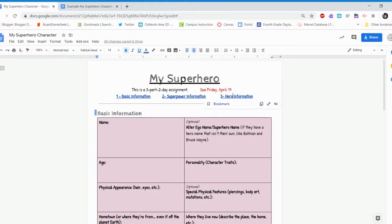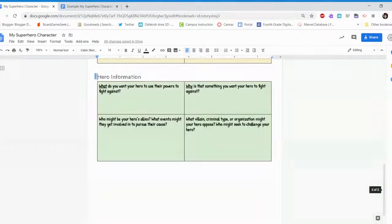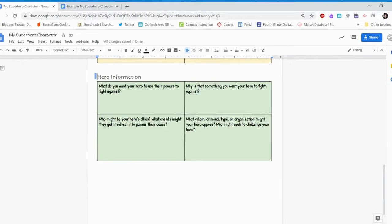So if we click on three hero information and the bookmark, it will take you down to the green boxes to fill in hero information.